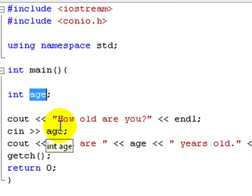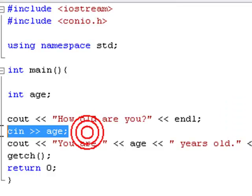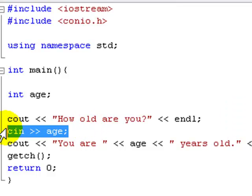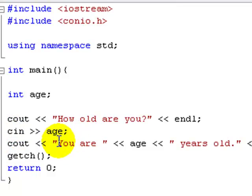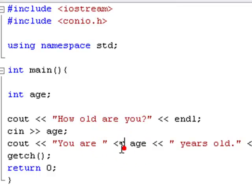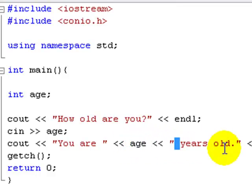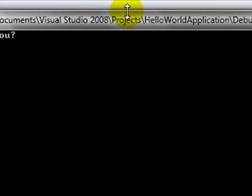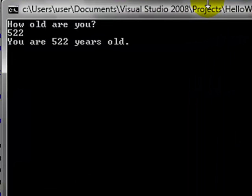So it says how old are you, and then it basically waits for you to input age. You type in an age and then it says you are, space, and then we use the insertion operators again and actually output the variable age, then space, years old. We can see this in action — how old are you? 522. You are 522 years old.